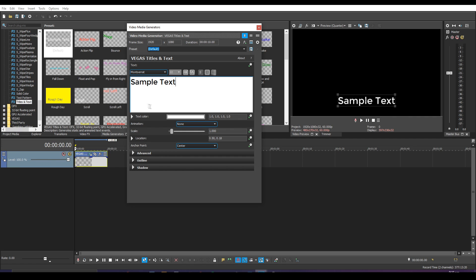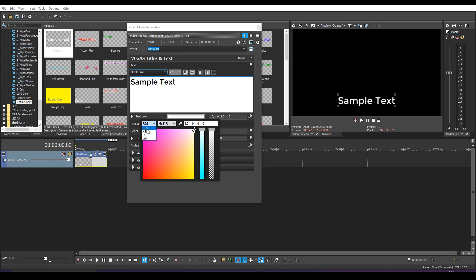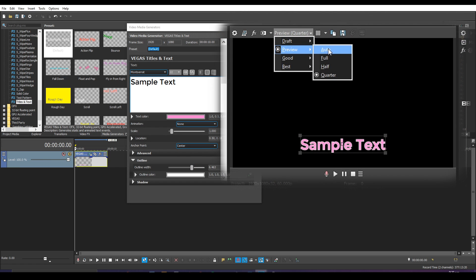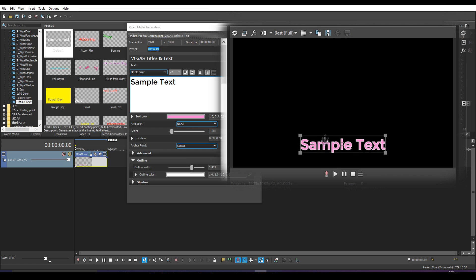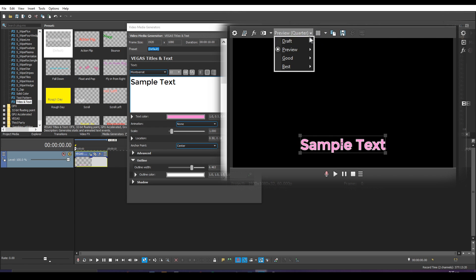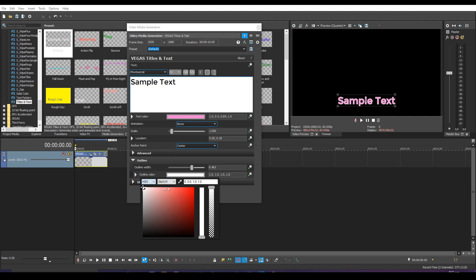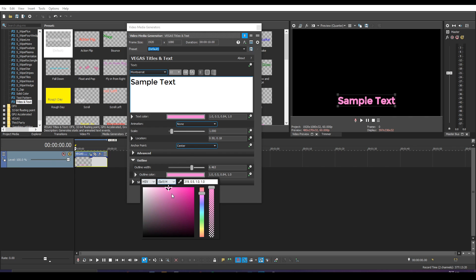Now that you've set a font family, font size, and position, let's play around with colors. For my videos, I usually have a pink color as the solid text color — you can set it to any color you want. There's a little dropdown for outline; use the slider to set an outline width. You can also change the preview quality here — Best Full is the most HD but can lag your computer. I usually keep it at Preview Quarter; Draft Quarter also works if your PC is slower, but you can't see the text as well.